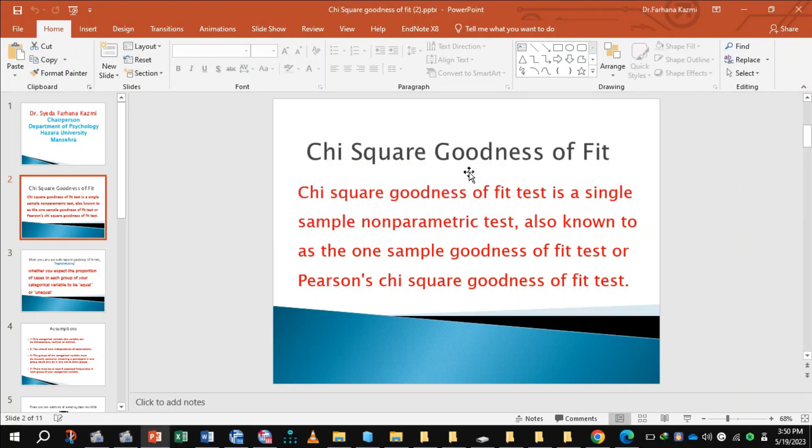Chi-Square goodness of fit. Chi-Square goodness of fit test is a single sample non-parametric test, also known as the one sample goodness of fit test or Pearson Chi-Square goodness of fit test.